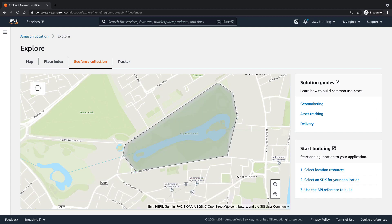When the geofence is crossed, Amazon location will automatically send the exit or entry event to Amazon EventBridge, which can then trigger downstream actions.